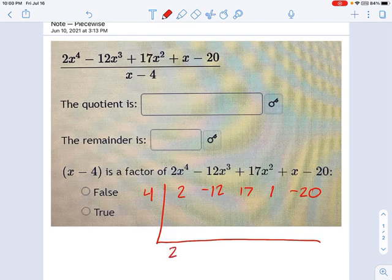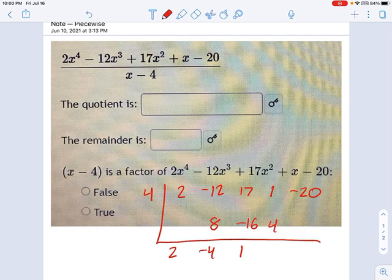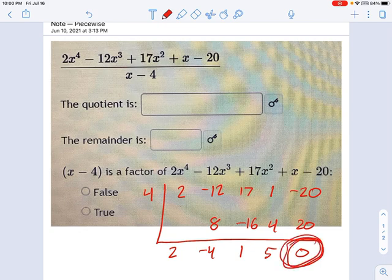I bring down by addition, and then I move back up by multiplication. Working through the steps, it looks like we have a remainder of 0.